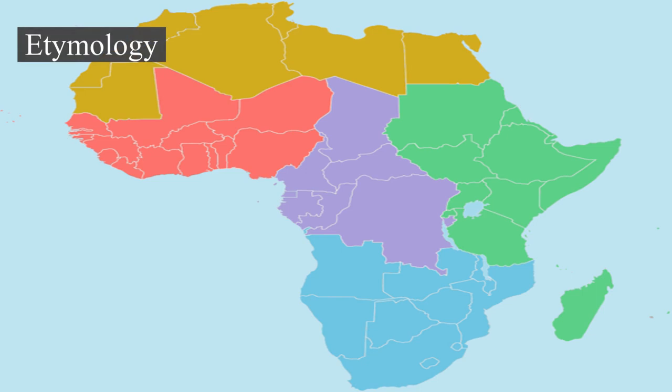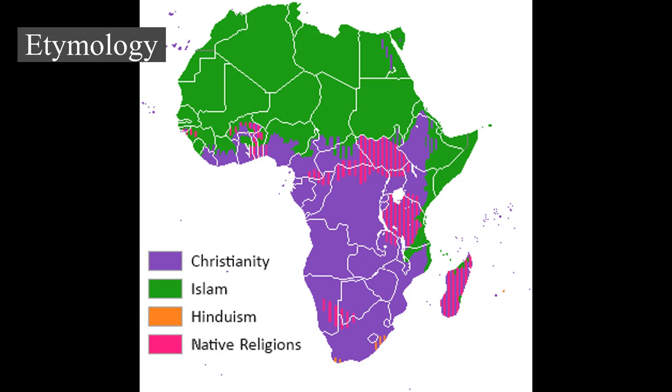Etymology: 'Afri' was a Latin name used to refer to the inhabitants of then-known northern Africa, to the west of the Nile River, and in its widest sense referred to all lands south of the Mediterranean — ancient Libya. This name seems to have originally referred to a native Libyan tribe, an ancestor of modern Berbers.